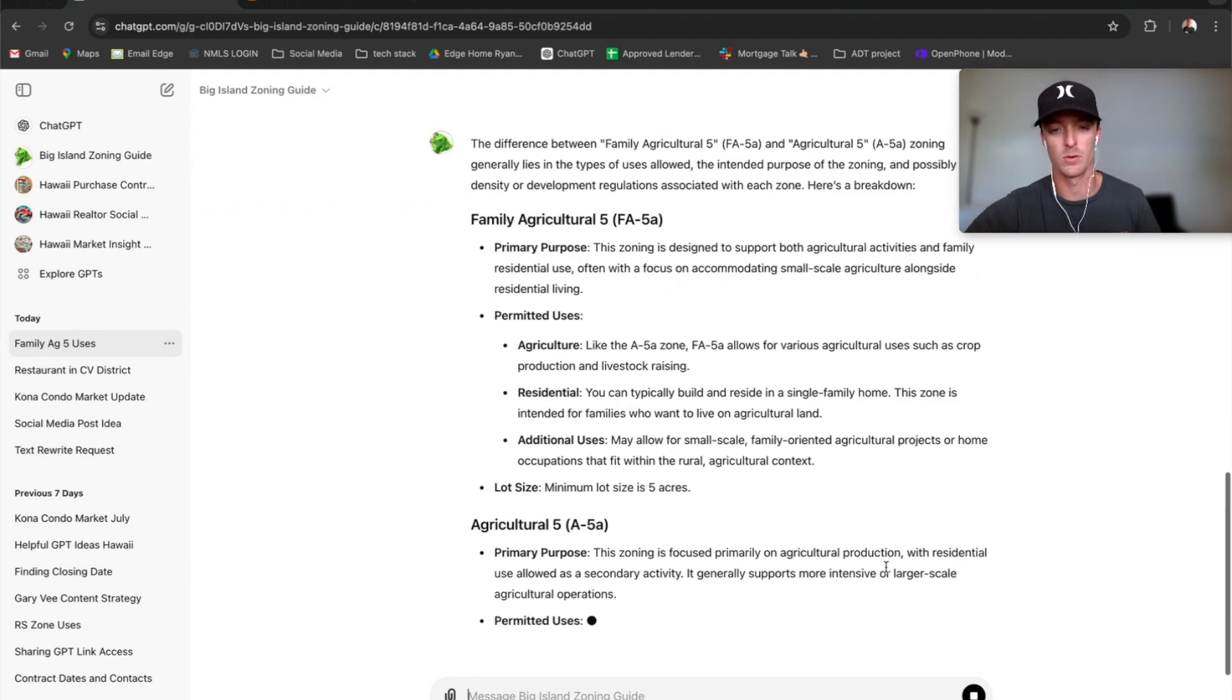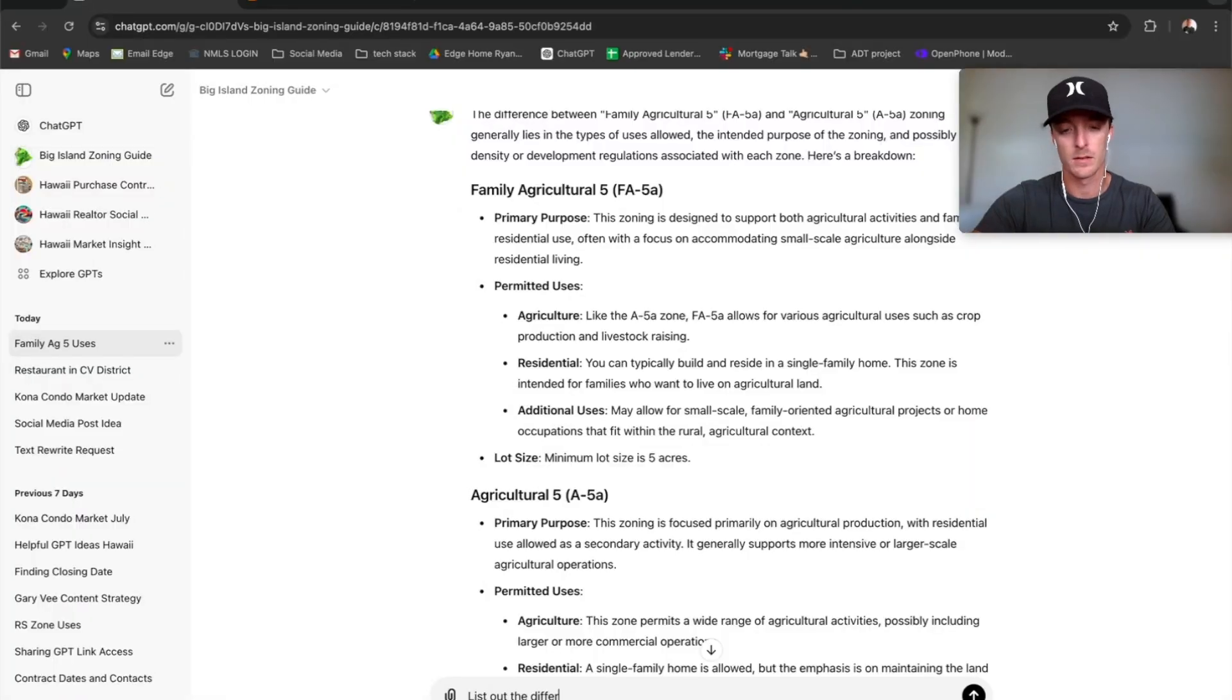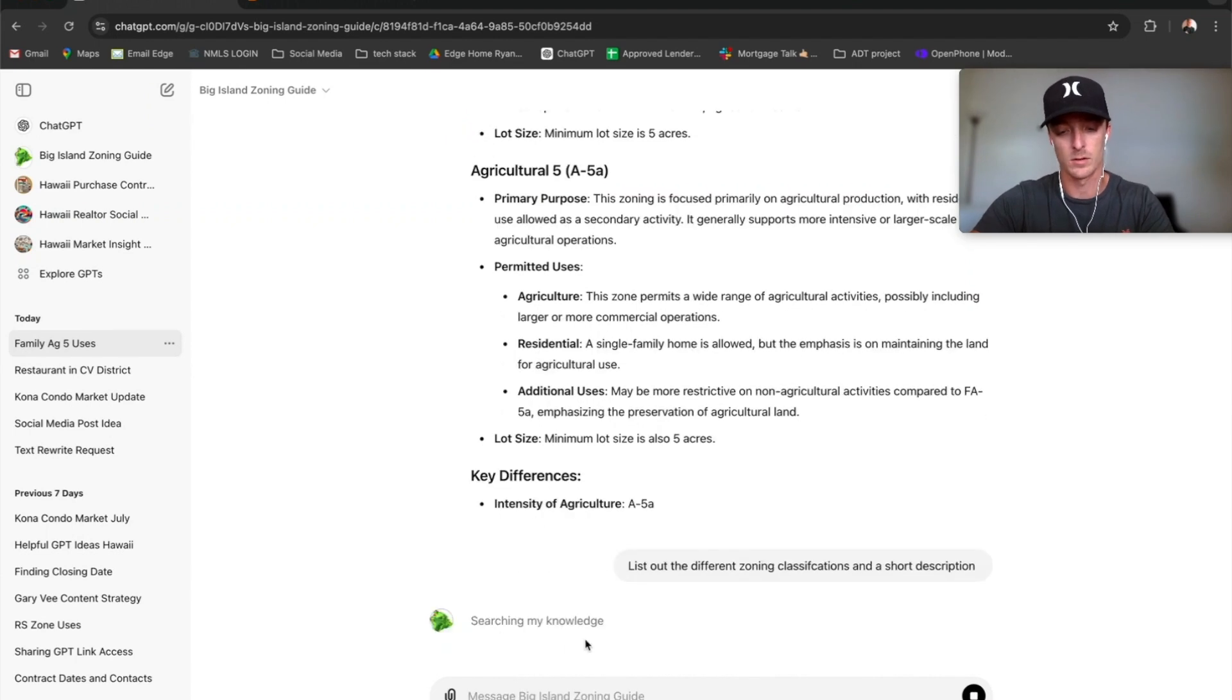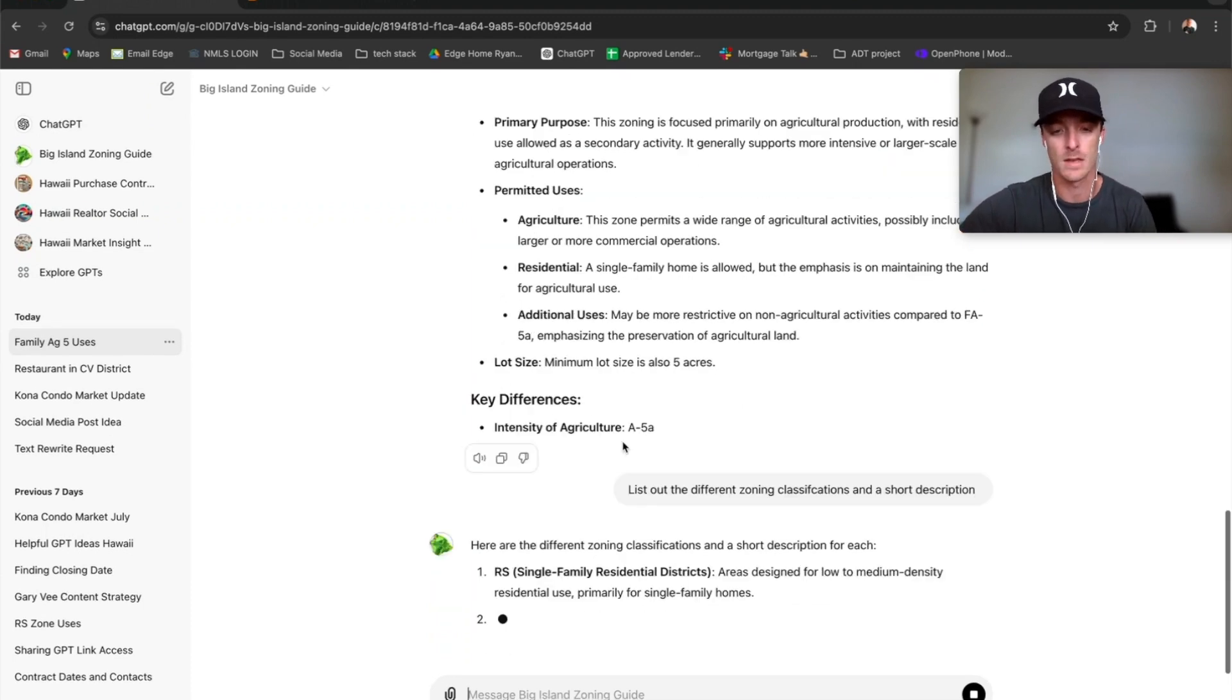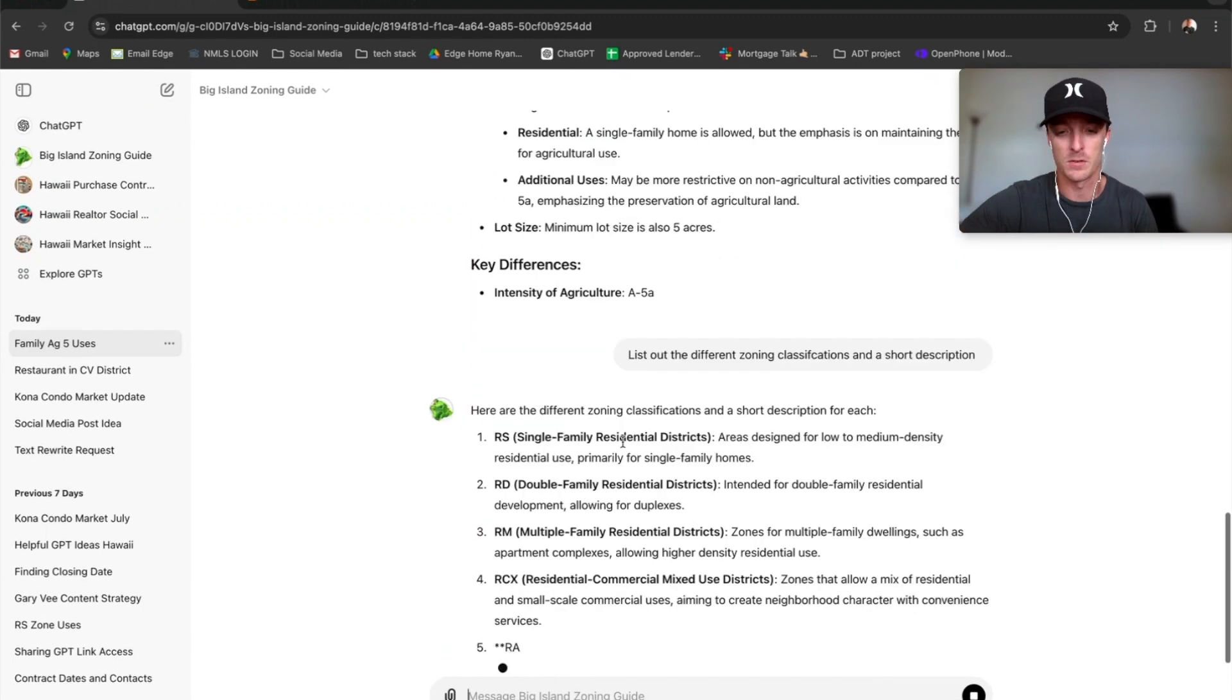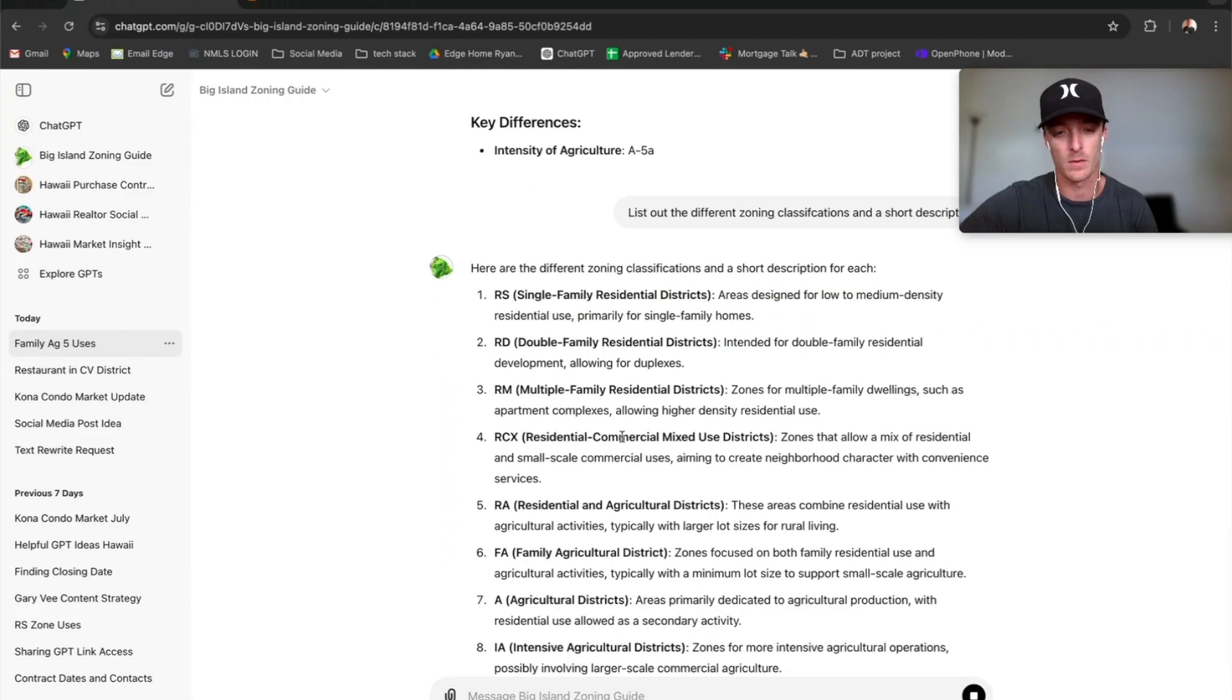I think it'll be really helpful. You don't have to search through all the different zonings to compare the two. List out different zoning classification and a short description. That's going to search the knowledge because it's got all the stuff that I've uploaded to it. And it will give you RS, RD, RM, RSX, Family Ag.